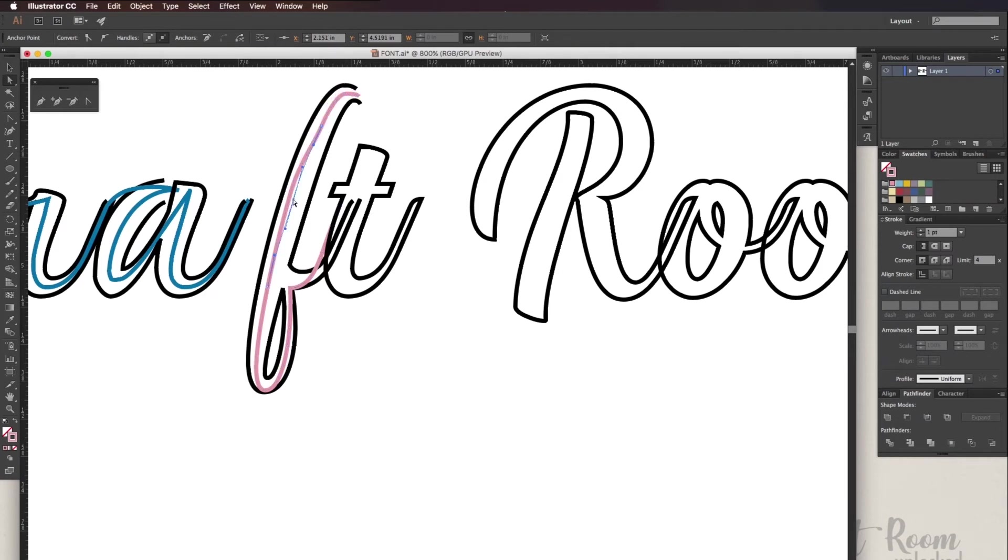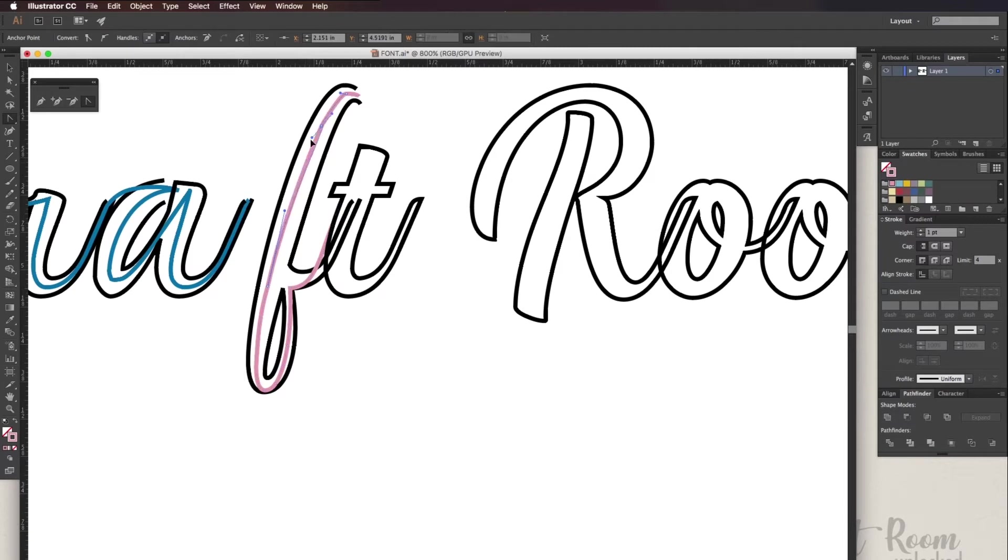And again I'm just going to fast forward through this. It's a little bit tedious so you kind of get the idea.